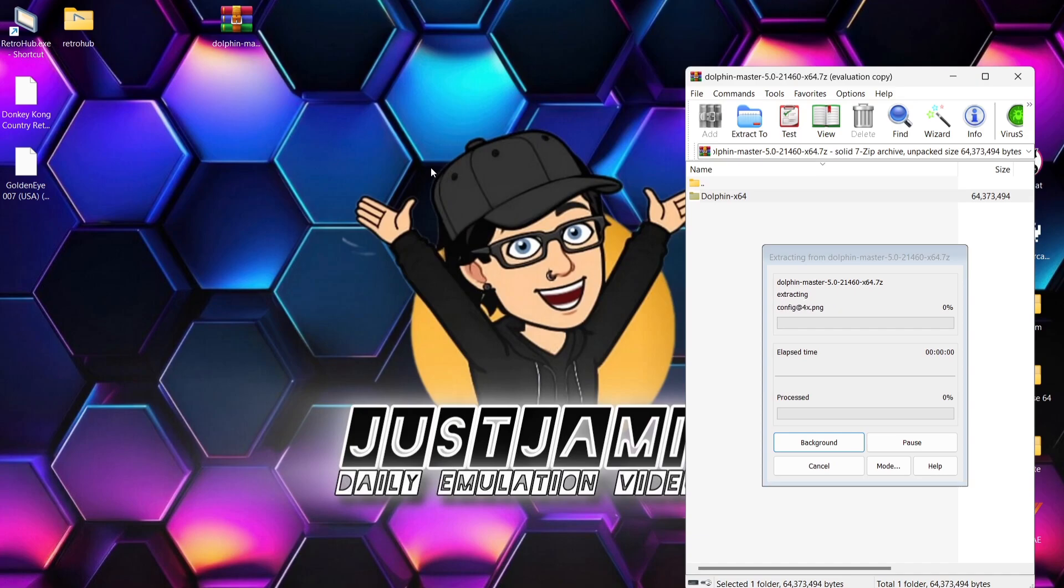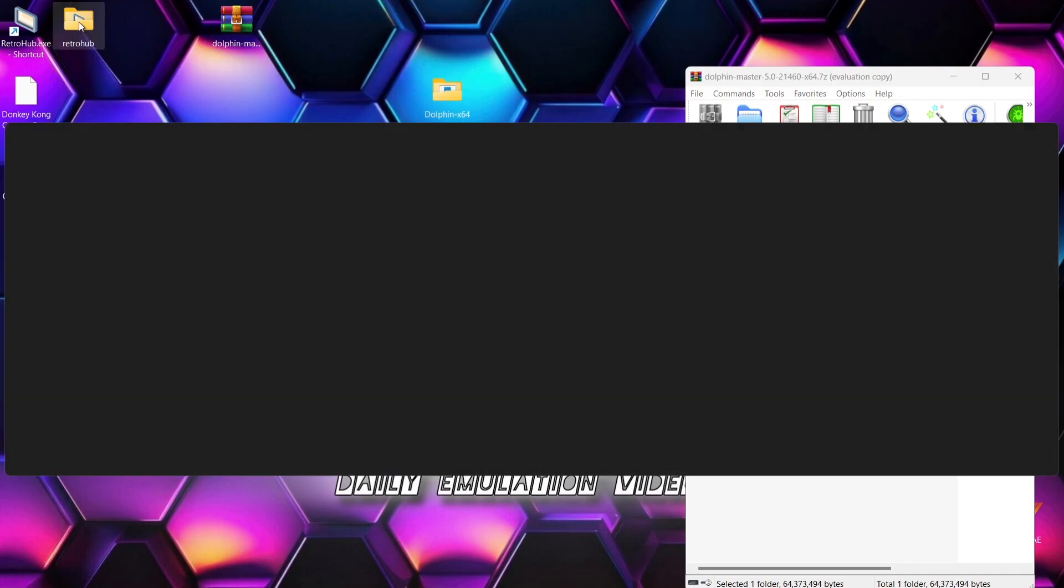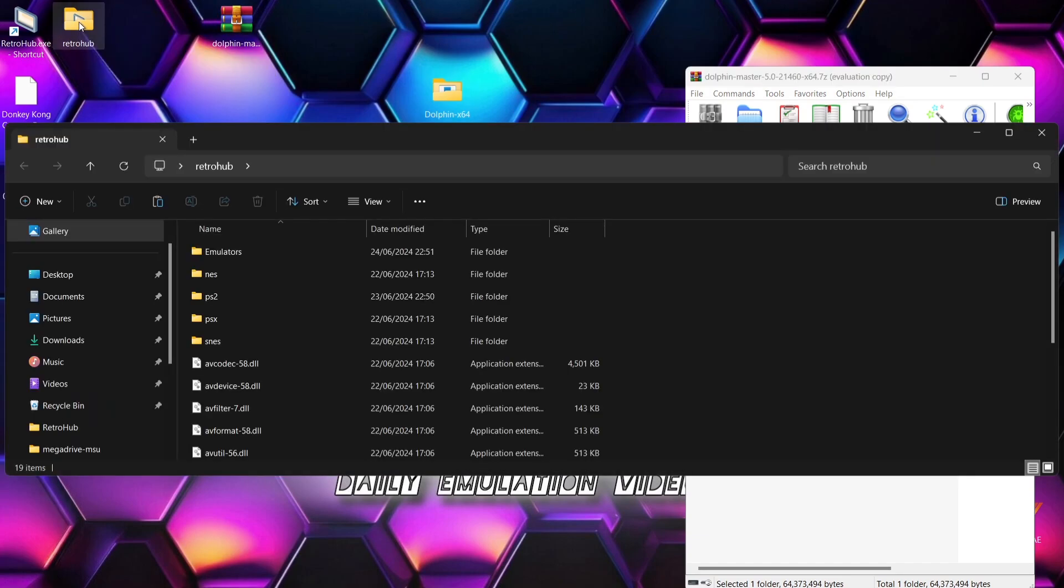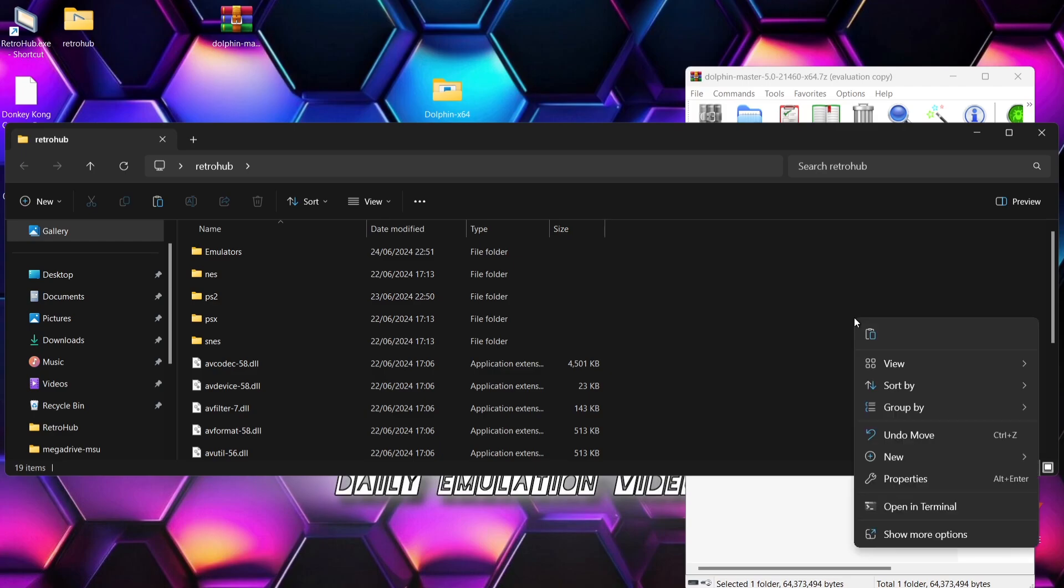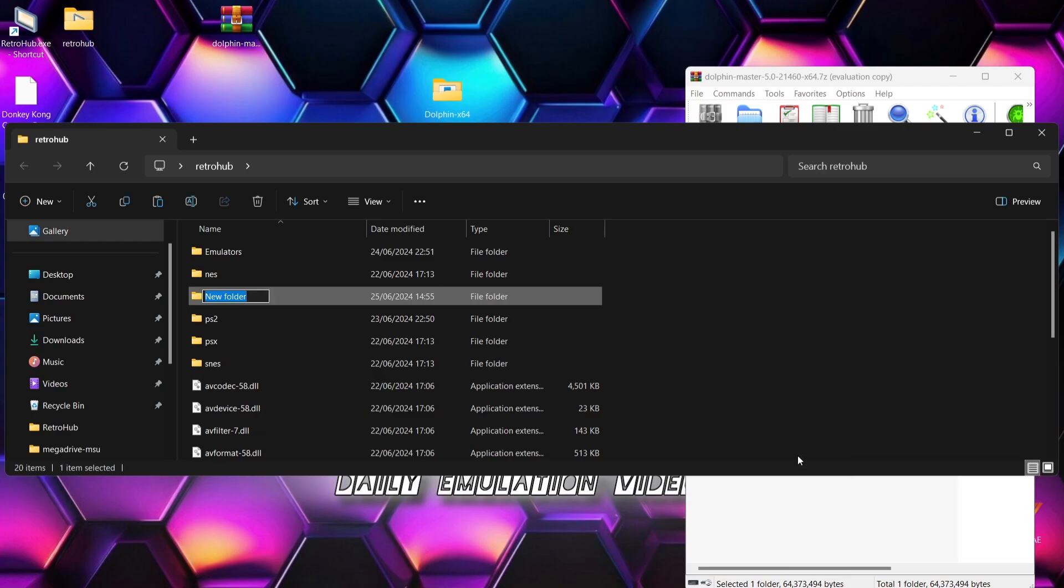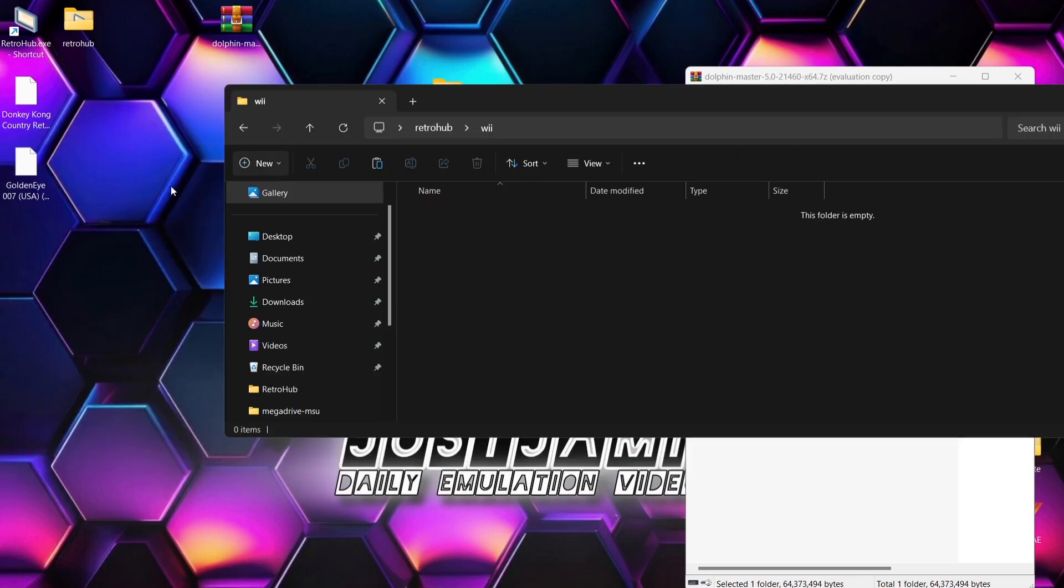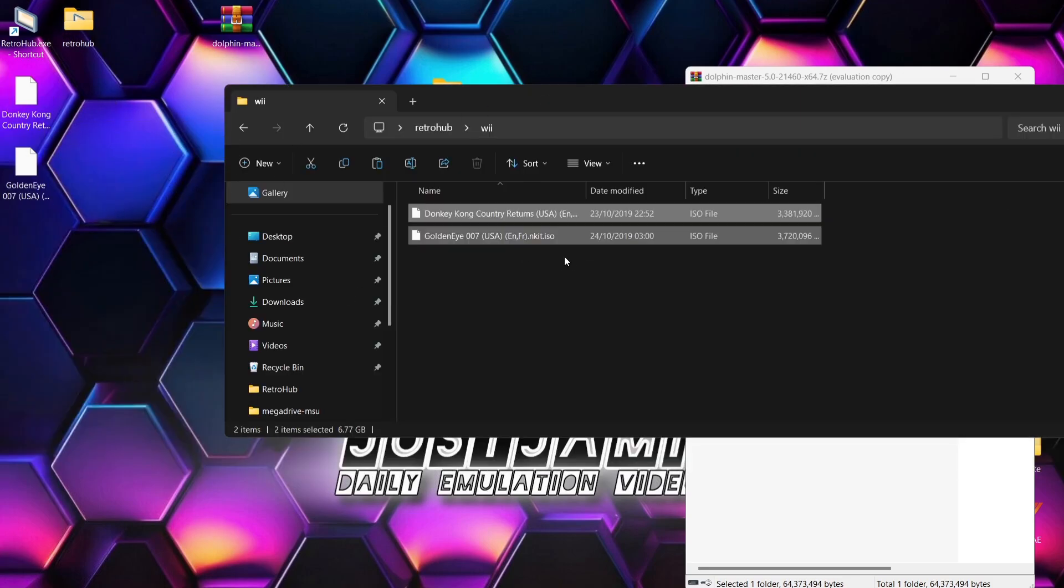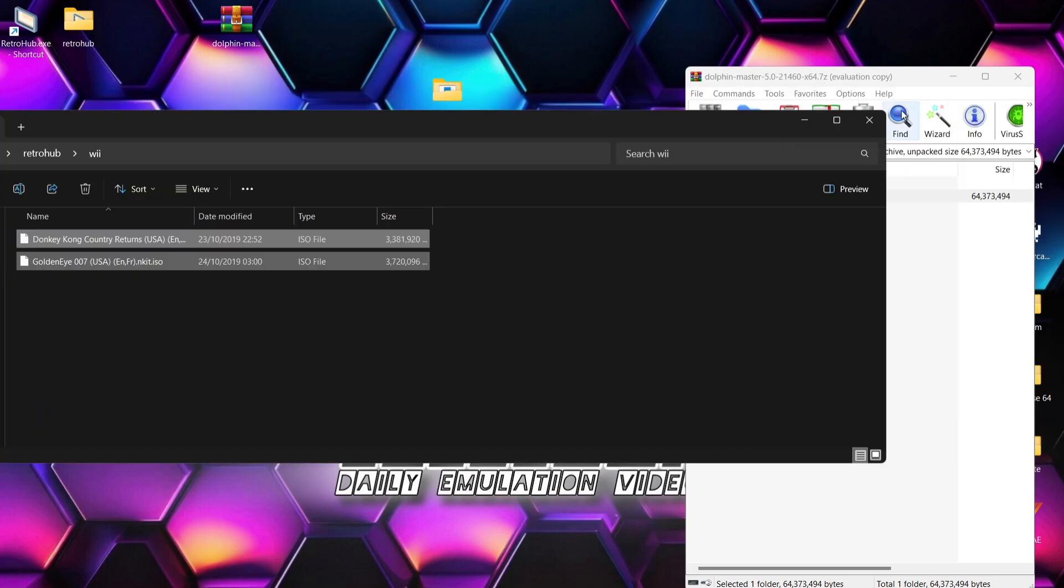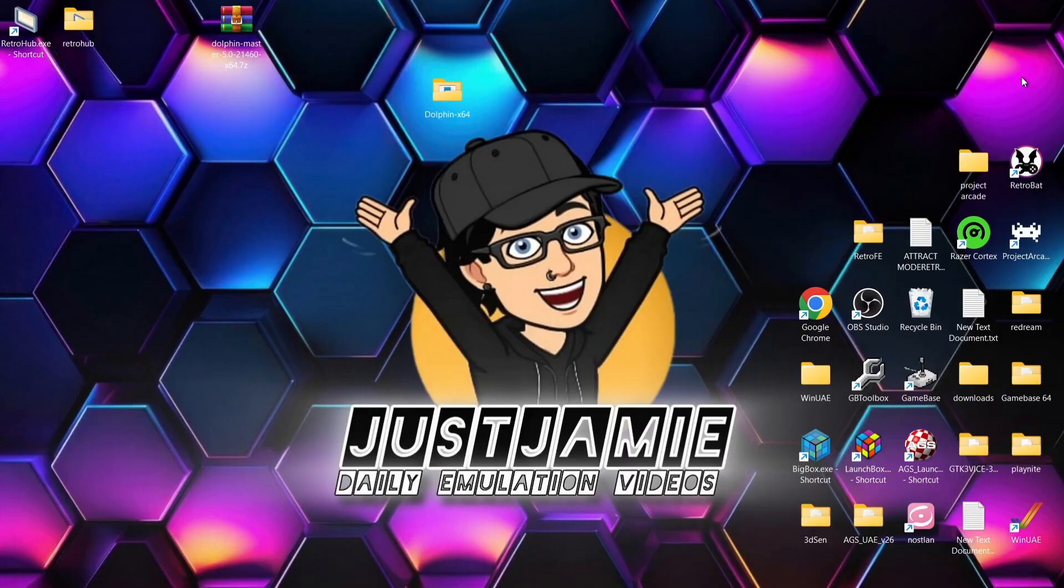While this is extracting, what we're going to do is go into the Retro Hub folder and in here I'm going to make a new folder. So right click, new folder and call this folder Wii. And in the Wii folder, I'm going to just drag and drop a couple of Wii games in here. So these are both in .iso file extension.